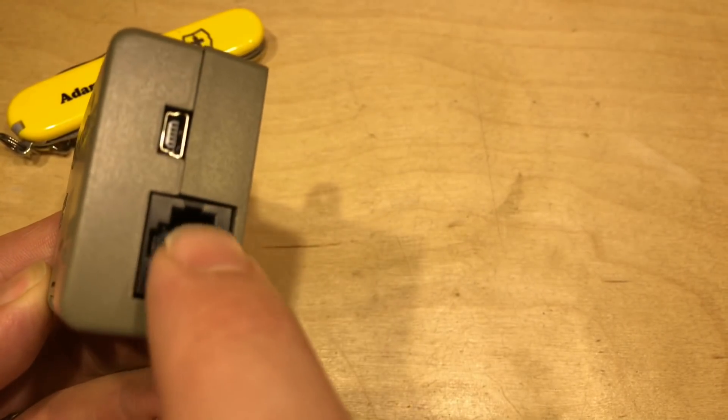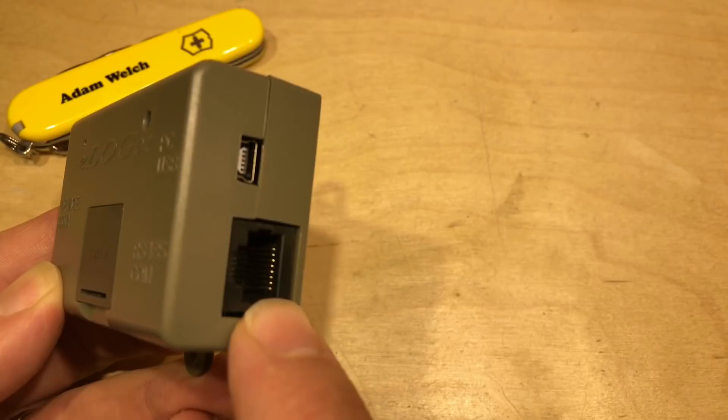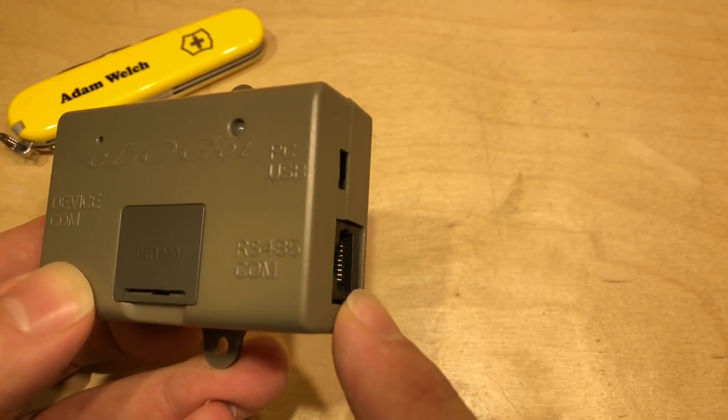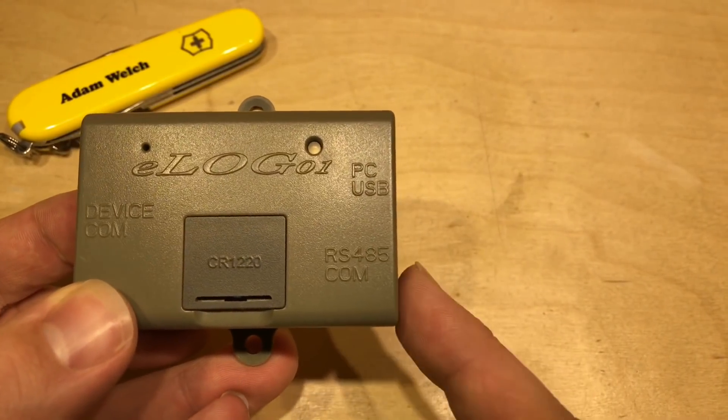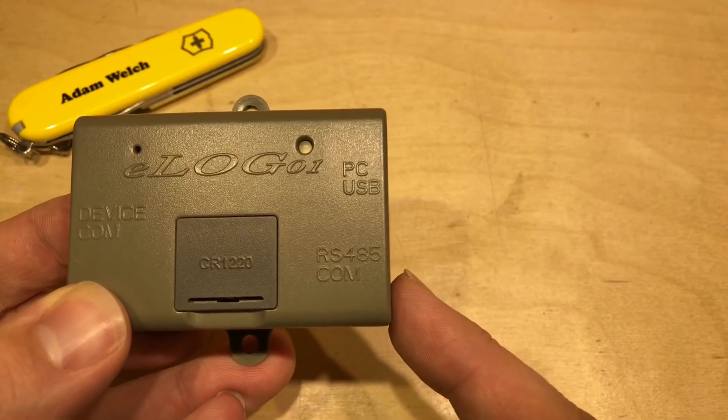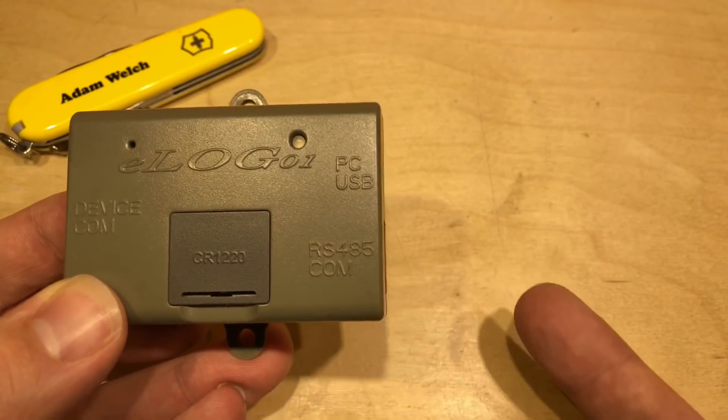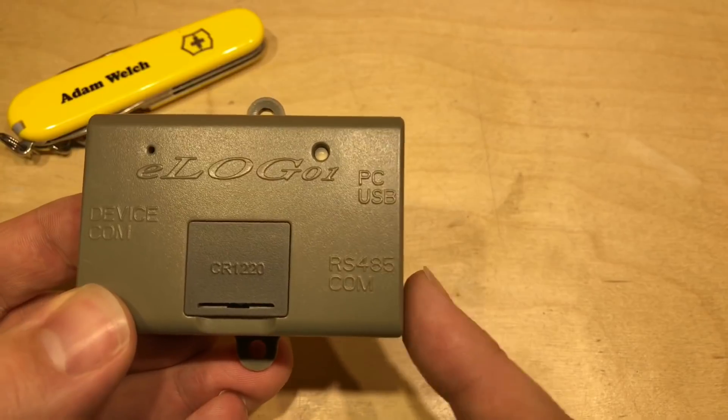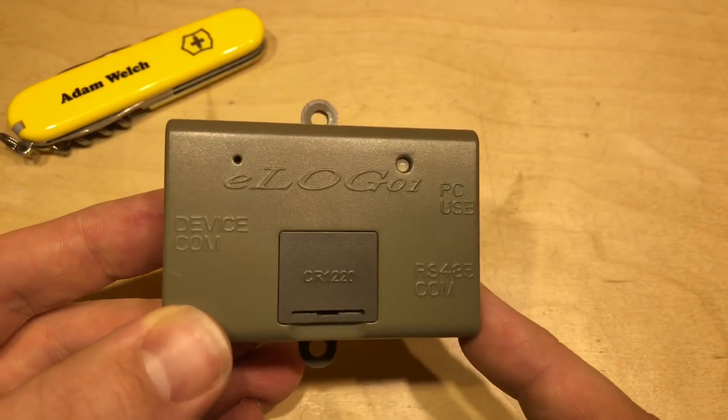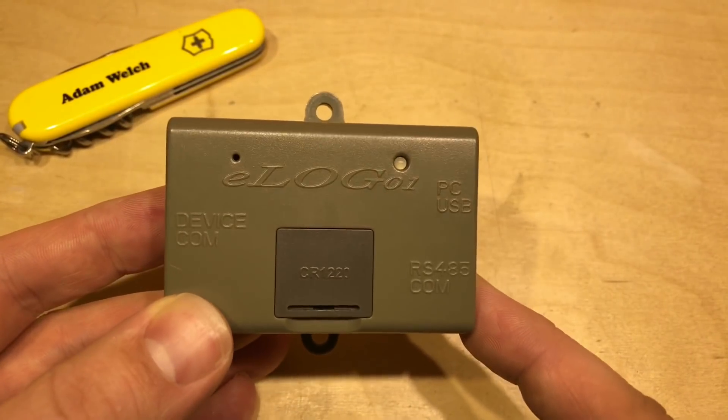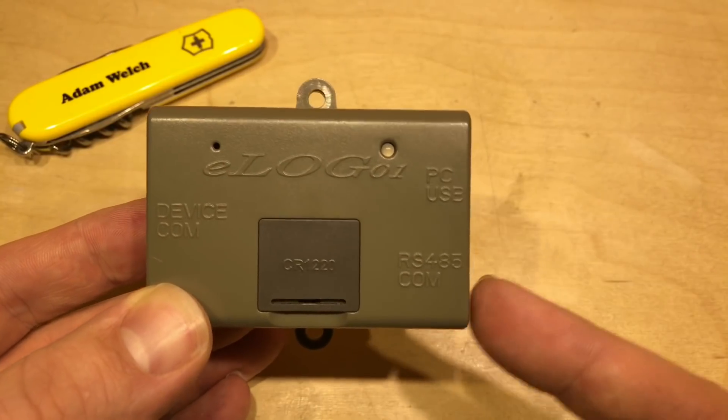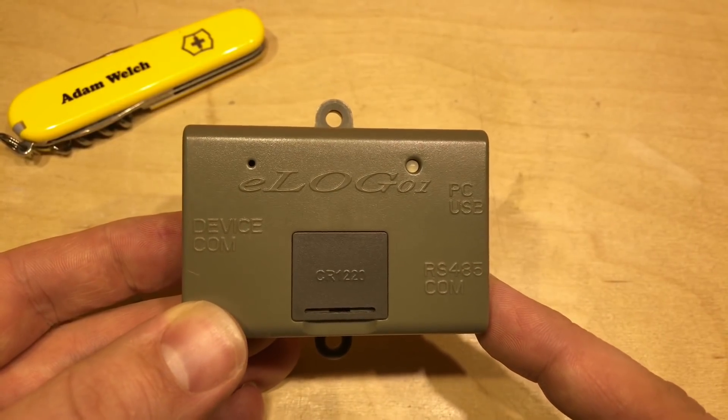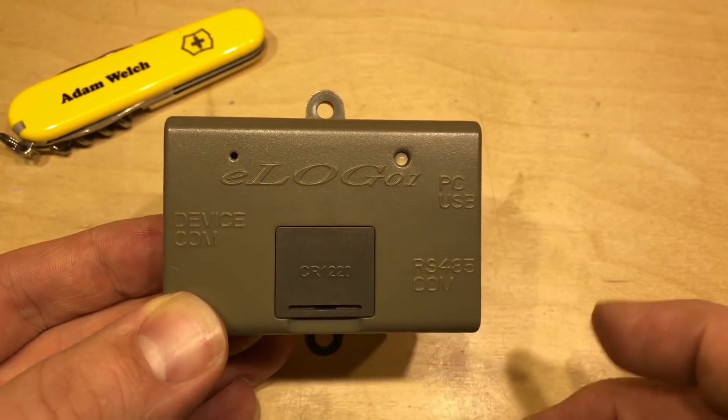But then you can still connect other accessories that you would normally connect to your solar charge controller to this side of the device, so the MT50 LCD meter, or just a USB cable into your computer, or something like that, so it doesn't stop you from using the other accessories, but of course it saves all the information from your solar charge controller internally.